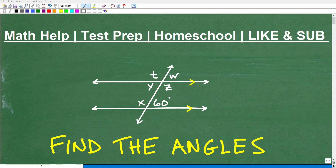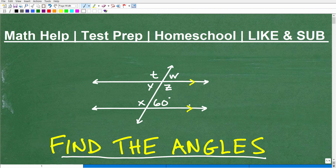Let's take on this classic high school level geometry problem. We want to find the angle. We have two lines here that appear to be parallel, and then we have another line crossing through them. We're told that this angle here is 60 degrees, and what we want to do is find this angle, this angle, this angle.